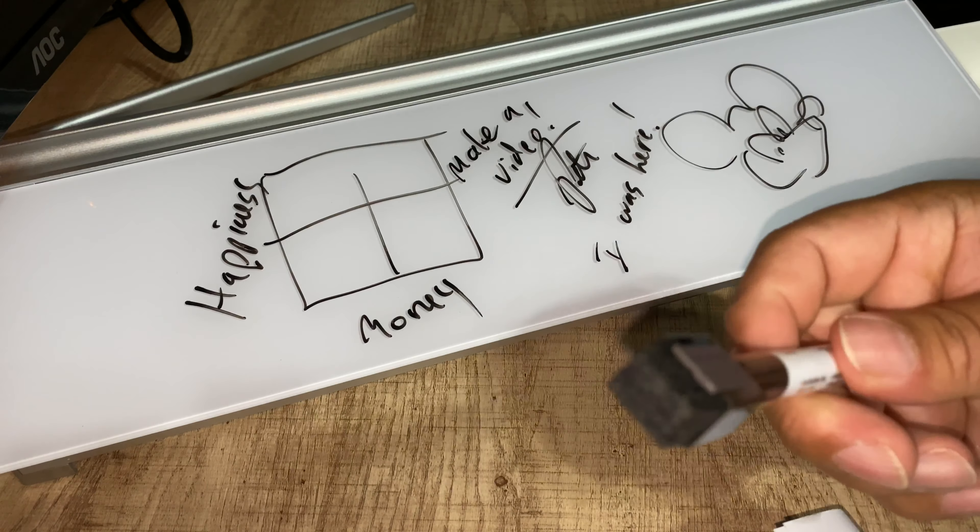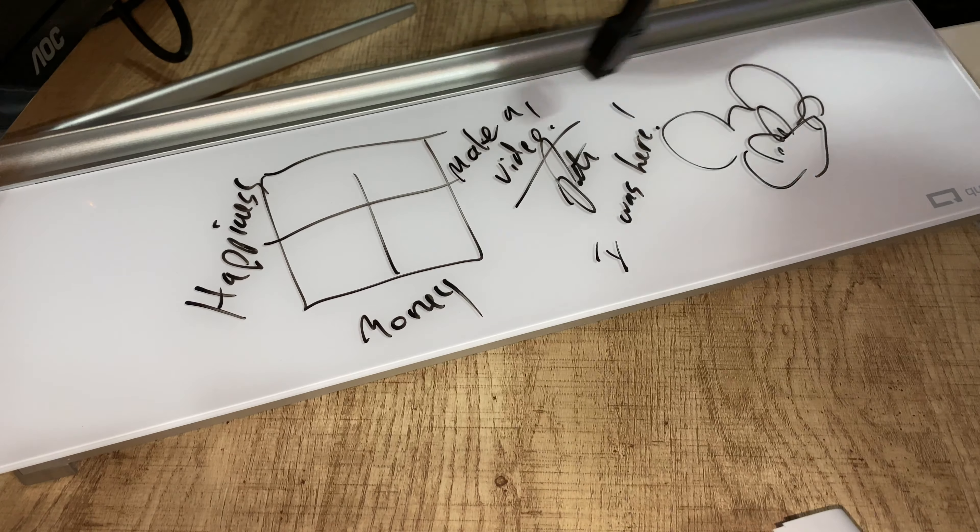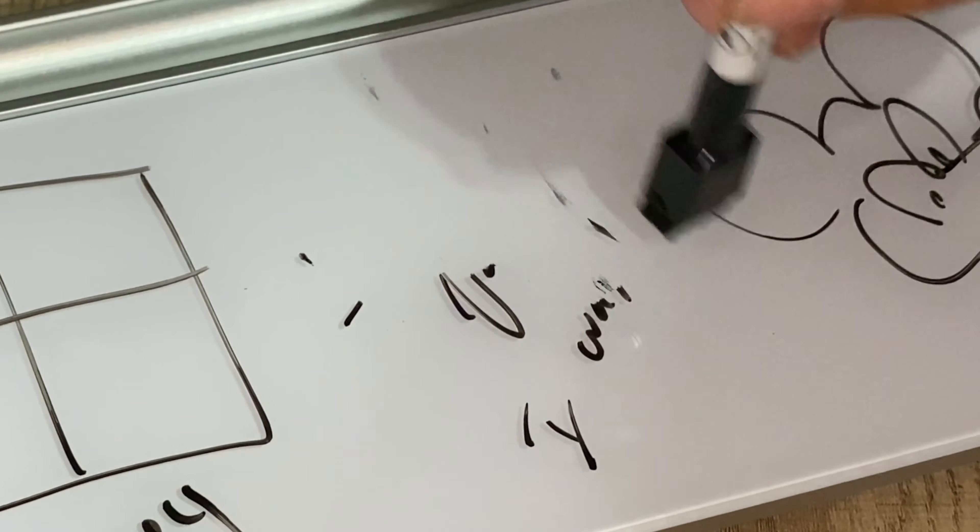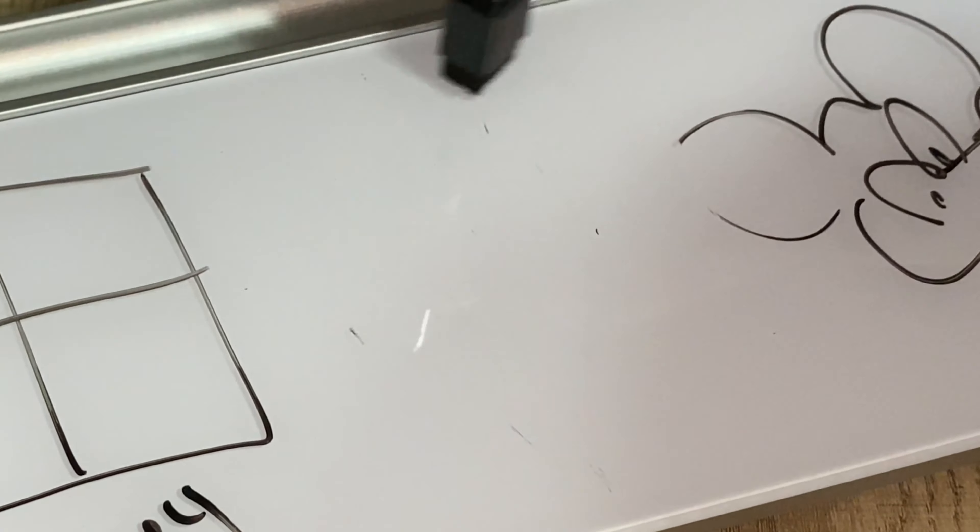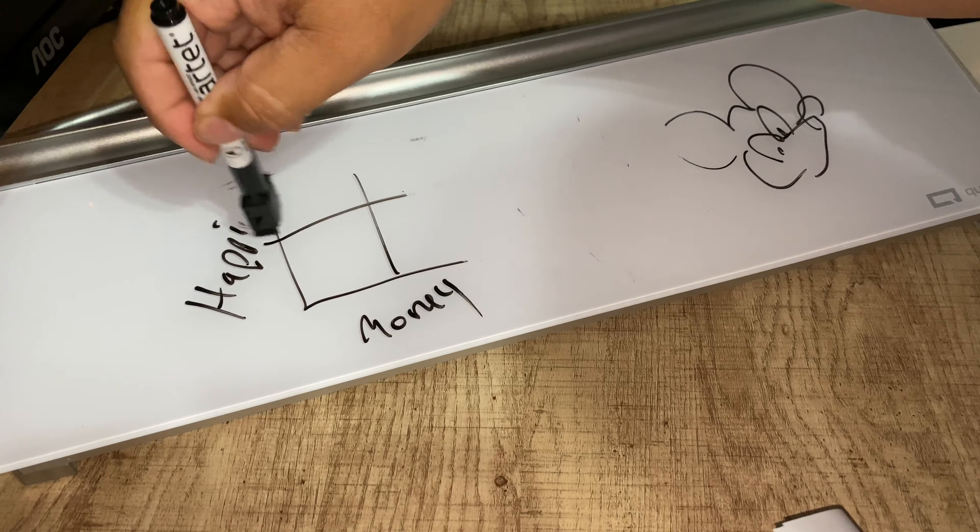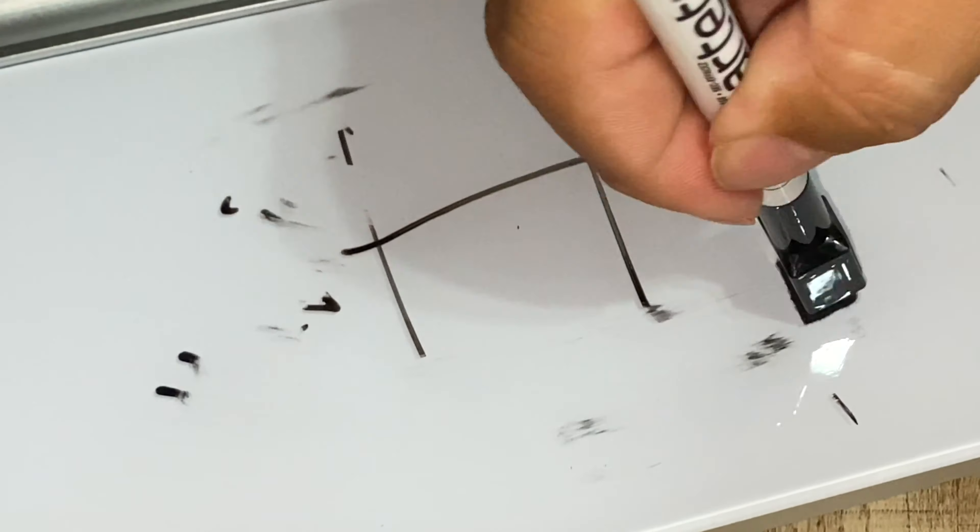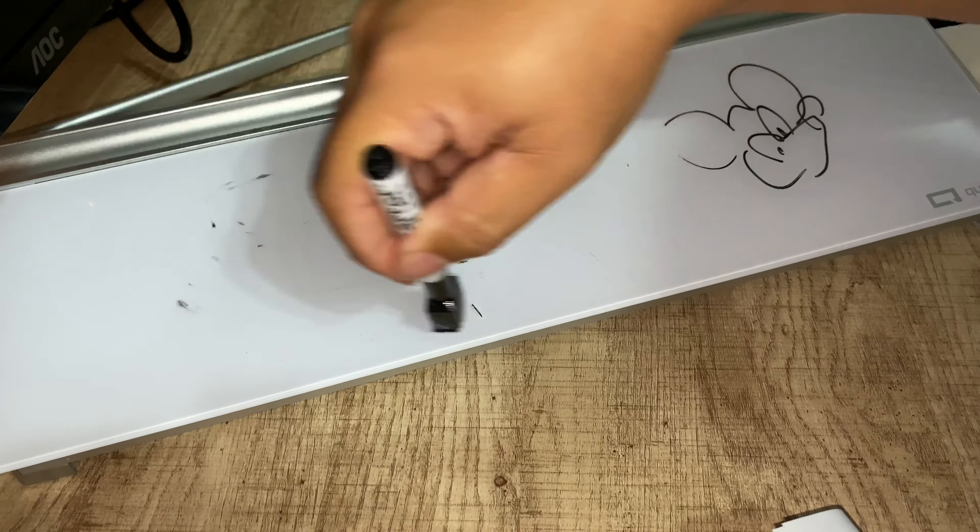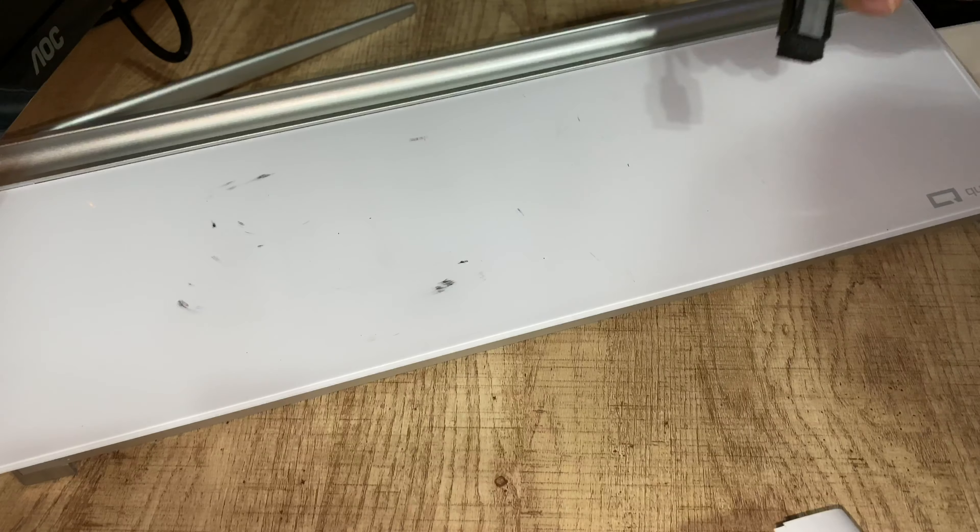Now, if I take the eraser side of this and I just go over here, look at that, it comes off. And again, like I said, because this is glass, as opposed to the vinyl or some of the other things that you might use, you don't have this residue sticking around. You don't have any of the old ink kind of haunting you many times later.